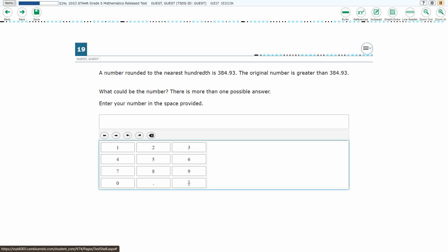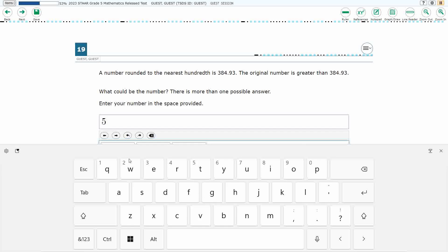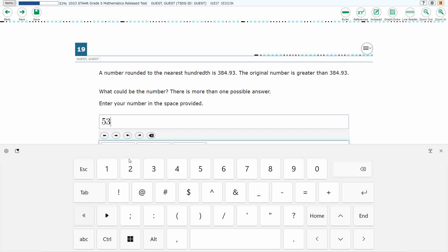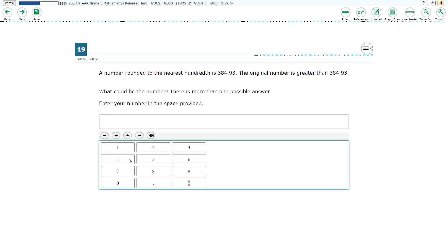All right, so this is the Equation Editor. We need to just type in our answer here, and whatever that happens to be, you just need to make sure it is clear. I don't think we're going to need the fraction down at the bottom right.